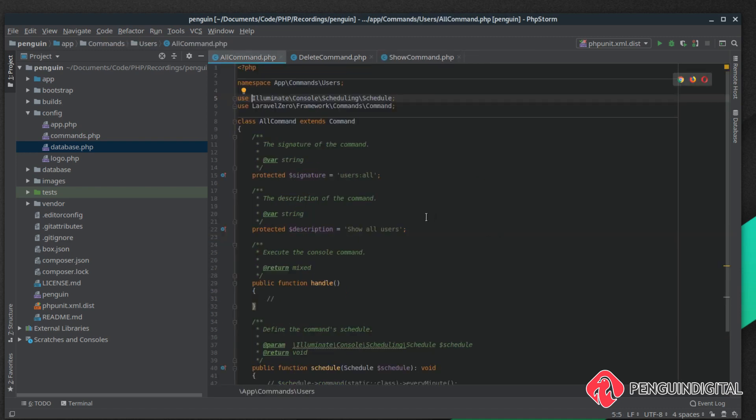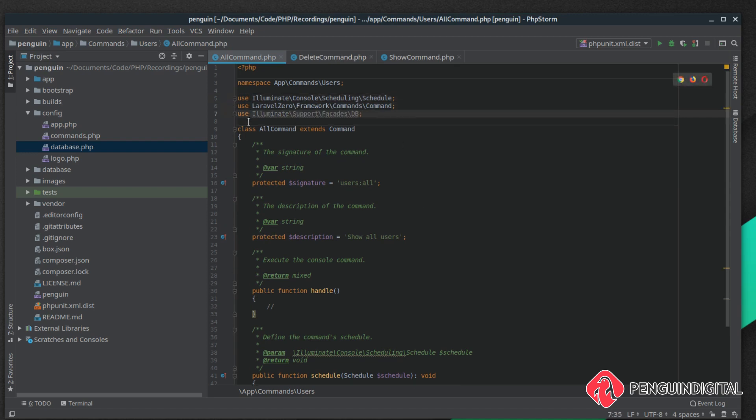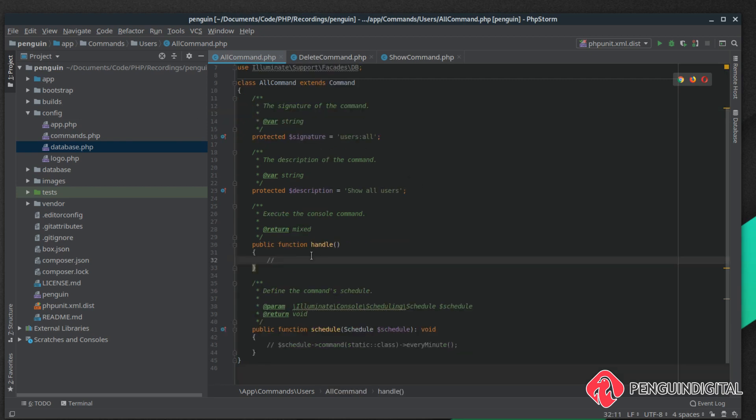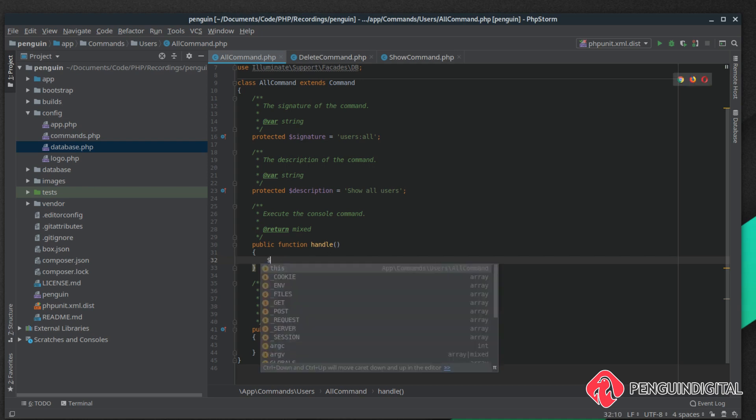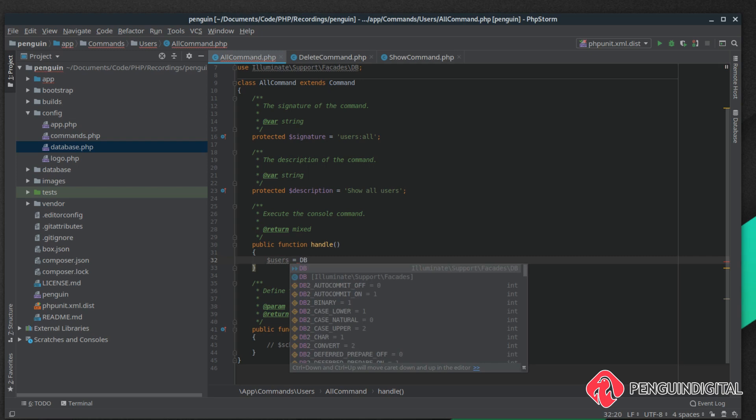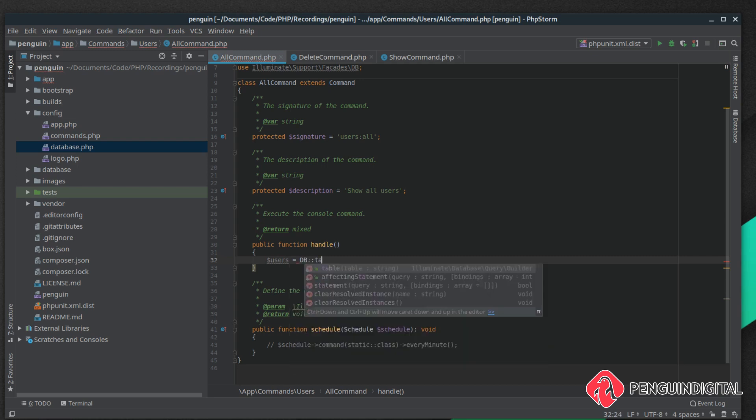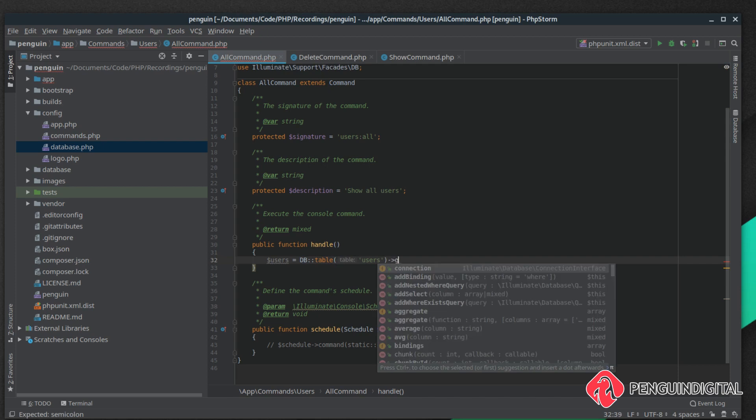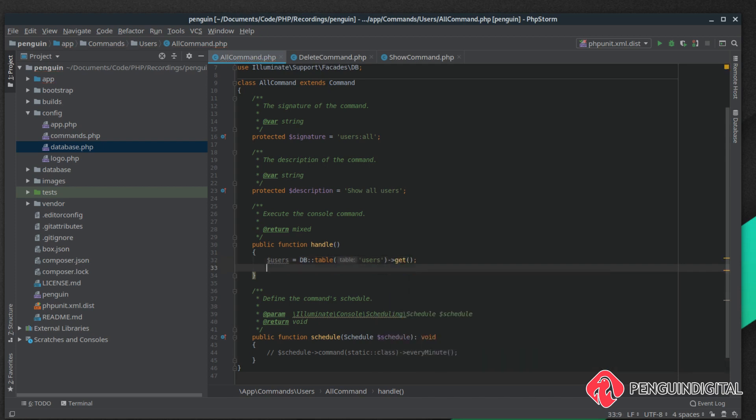Under the all commands we need to bring in the Illuminate database facade. It's use Illuminate\Support\Facades\DB. In our handle method we're going to use that Illuminate database component and get all our users. I'm going to create a variable called users and that's going to equal DB table users and we're just going to call get.